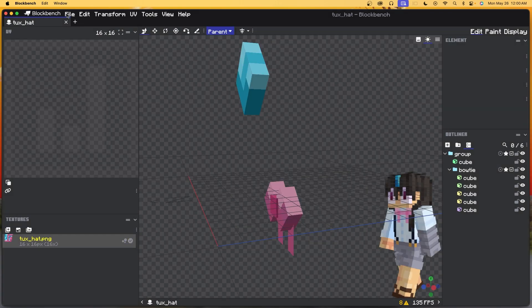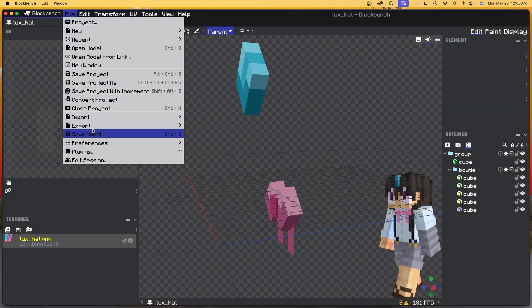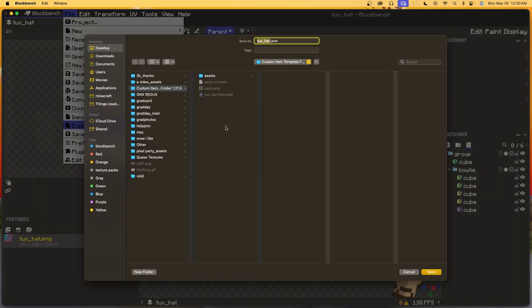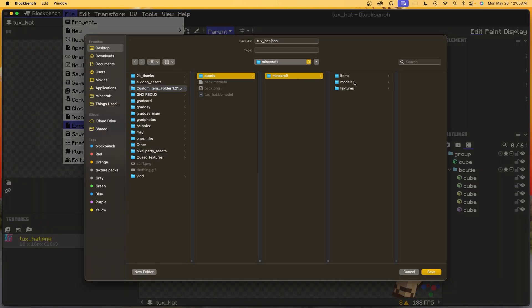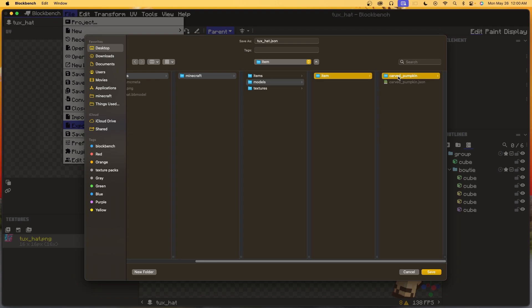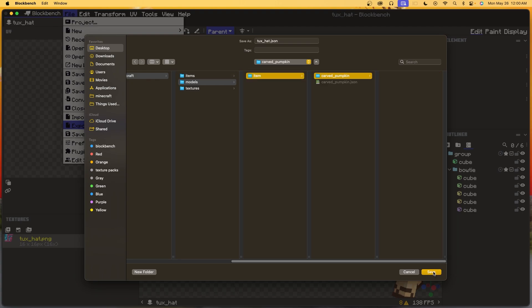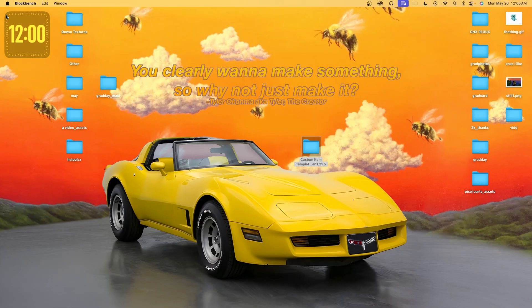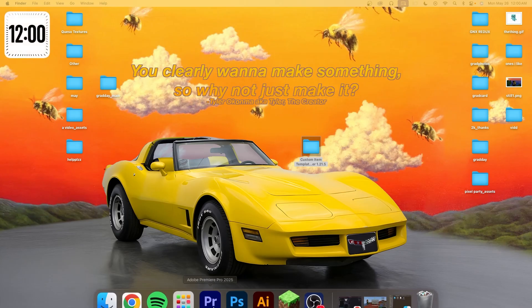Now to save the actual model: go to File > Export > Export Block Item Model. Navigate to the template folder at Assets > Minecraft > Models > Item > Carved Pumpkin, save into that folder. We can close out of Blockbench — we don't need it anymore.